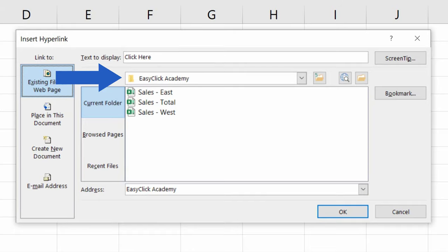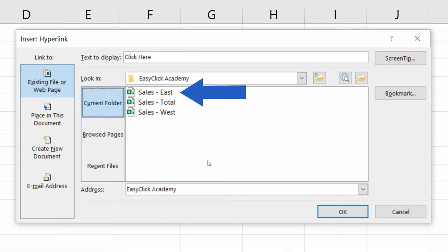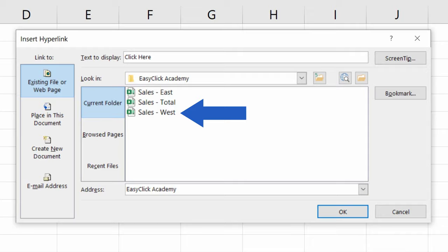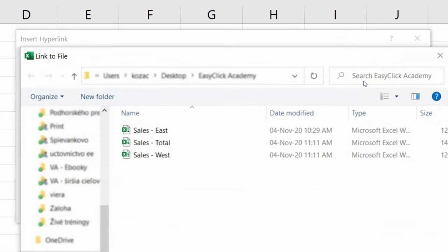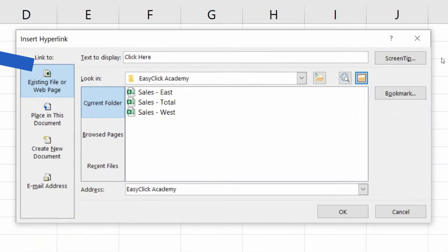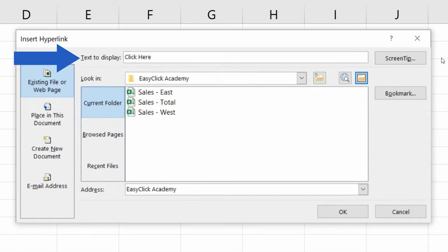As you can see, here's the folder EasyClick Academy, which contains three specific files. If you need to select a different file from another folder, you can use this option Browse to look for any file in your computer. Each hyperlink comes with a text that displays in the cell. You can change the text according to what you need, and you can do it here in the field Text to display.